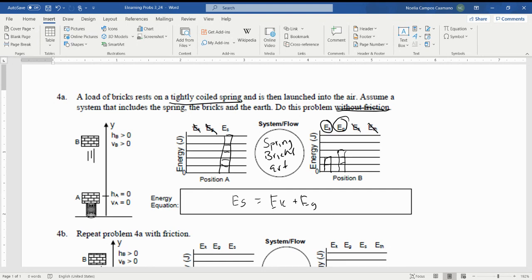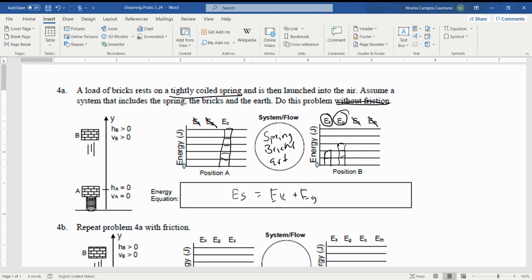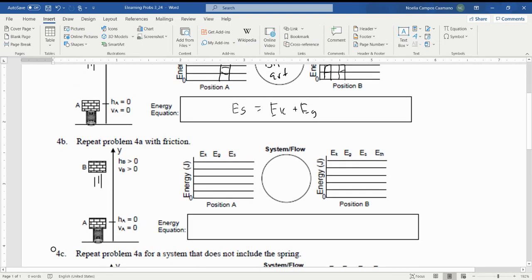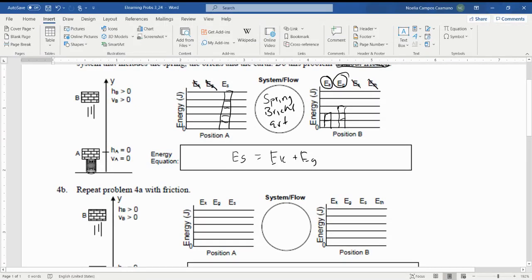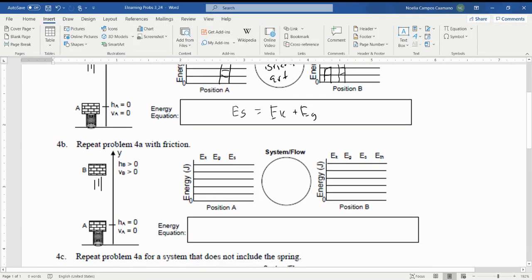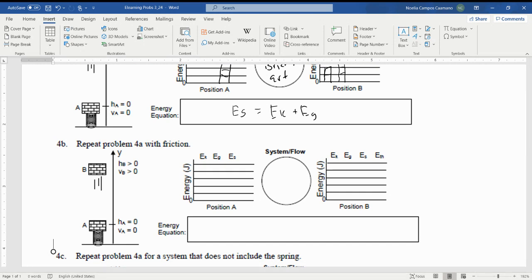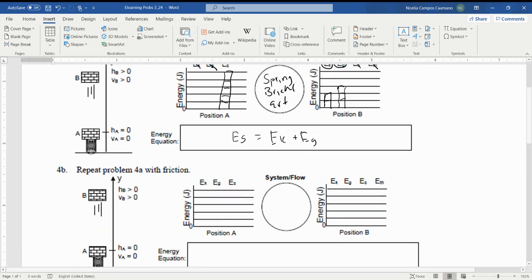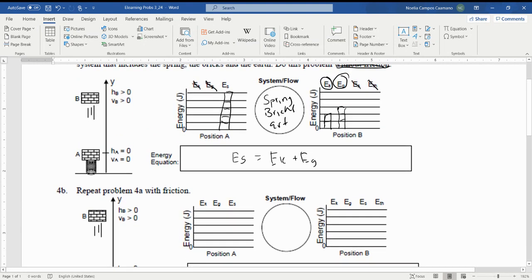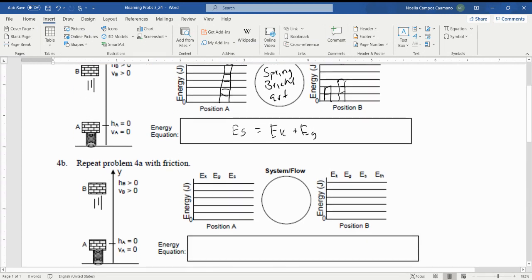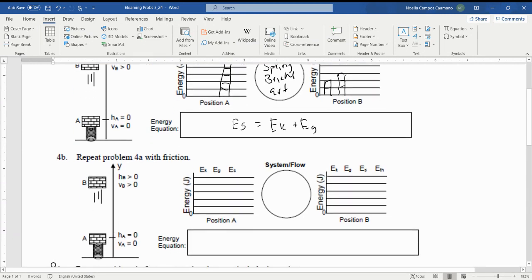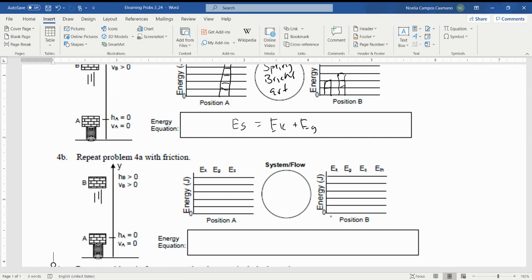The second part is repeating problem A with friction. So the only thing that's different is that part B is going to include friction. Now if there's friction acting on this object, that is going to affect only one energy account and that's going to be E_K because it's going to act to slow it down. If you look at the picture on the left, B looks to be at about the exact same height as it was for part A.